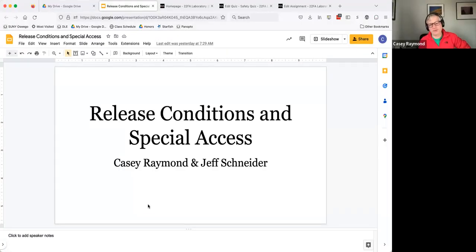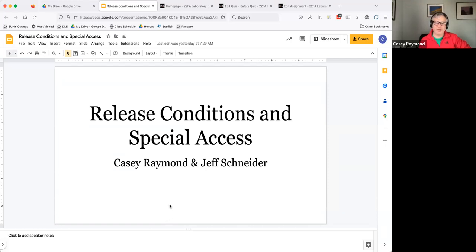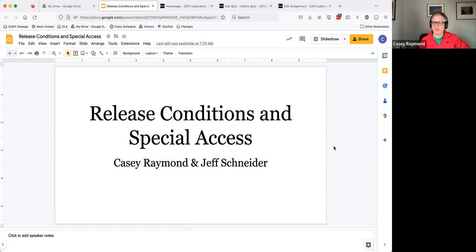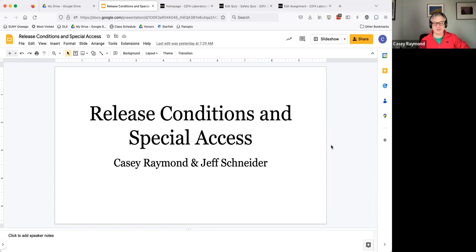Good morning, everyone. So I'm Casey Raymond. I'm in chemistry and Jeff Schneider is with me to talk about how we use release conditions and special access in Brightspace.